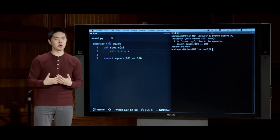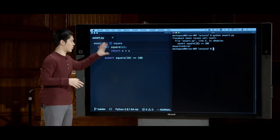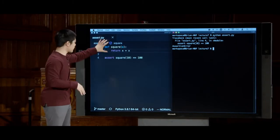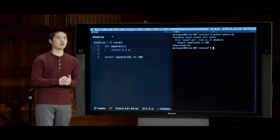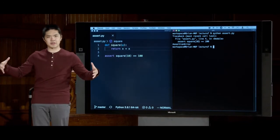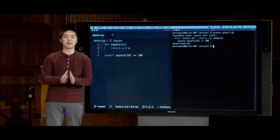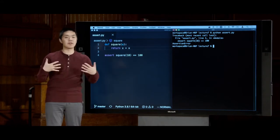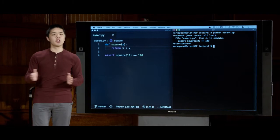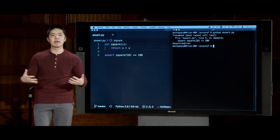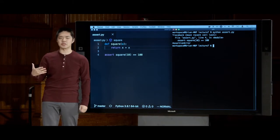One way to test code is by including a number of different assert statements. For a simple function like square, there aren't too many tests needed. But for more complex functions with multiple conditional branches, being able to assert that no matter which branch the program follows the code will be correct can be very valuable. This is especially helpful in larger projects dealing with bugs — and this gets at the idea of test-driven development, developing while keeping testing in mind.